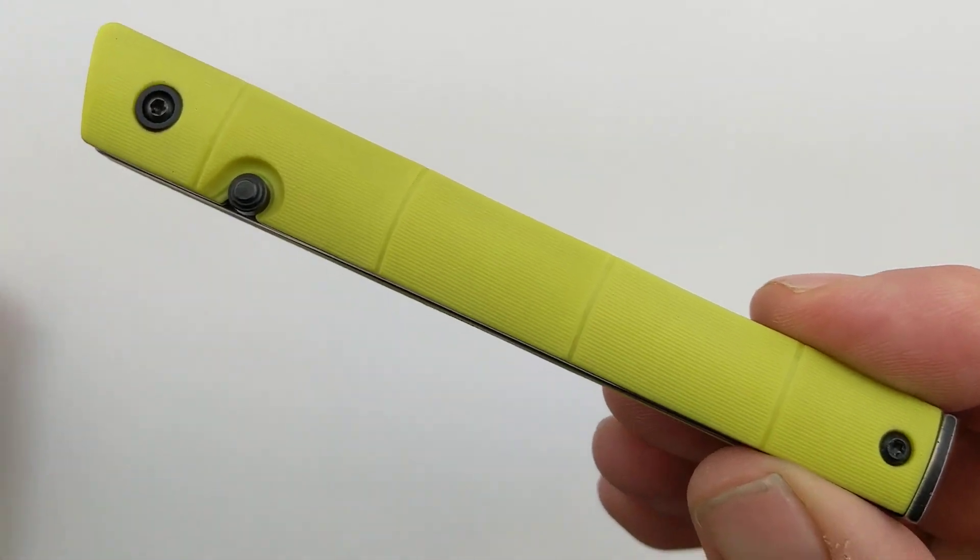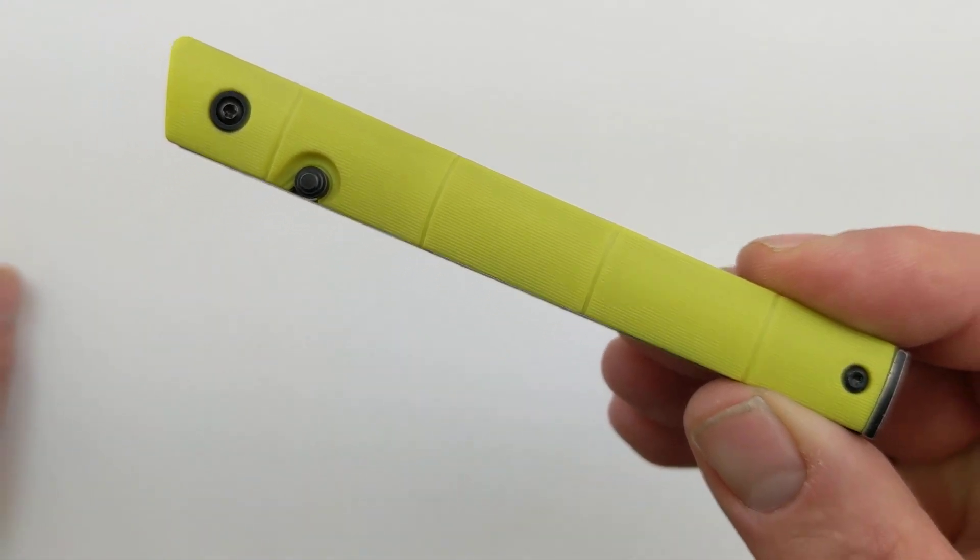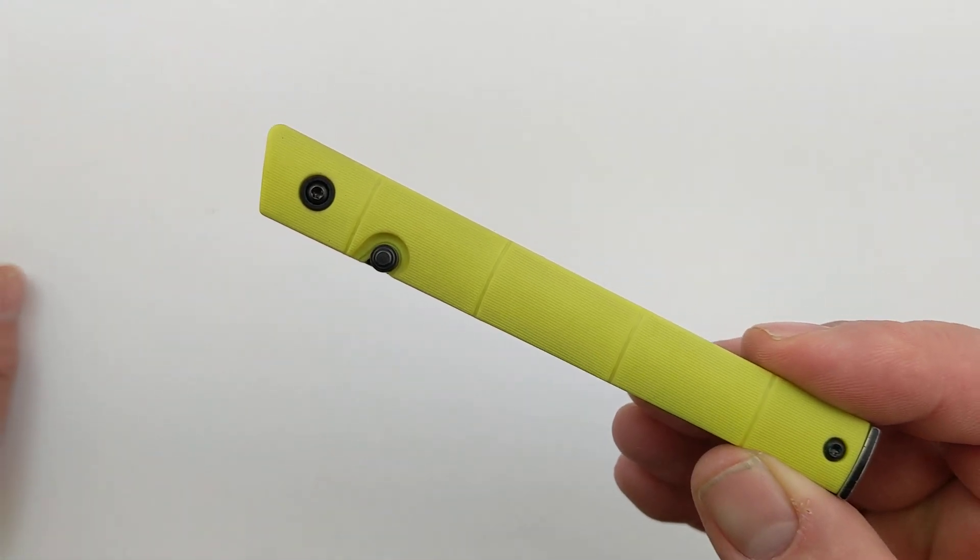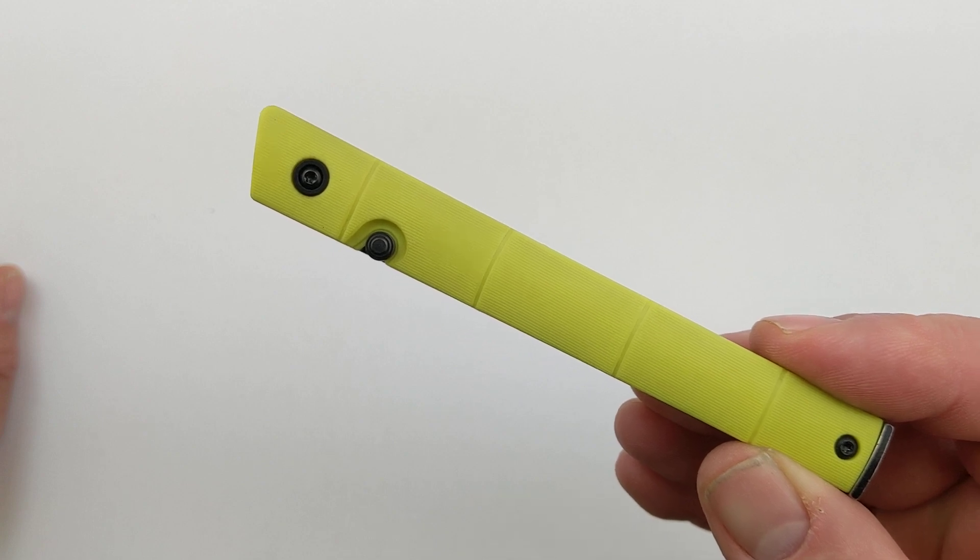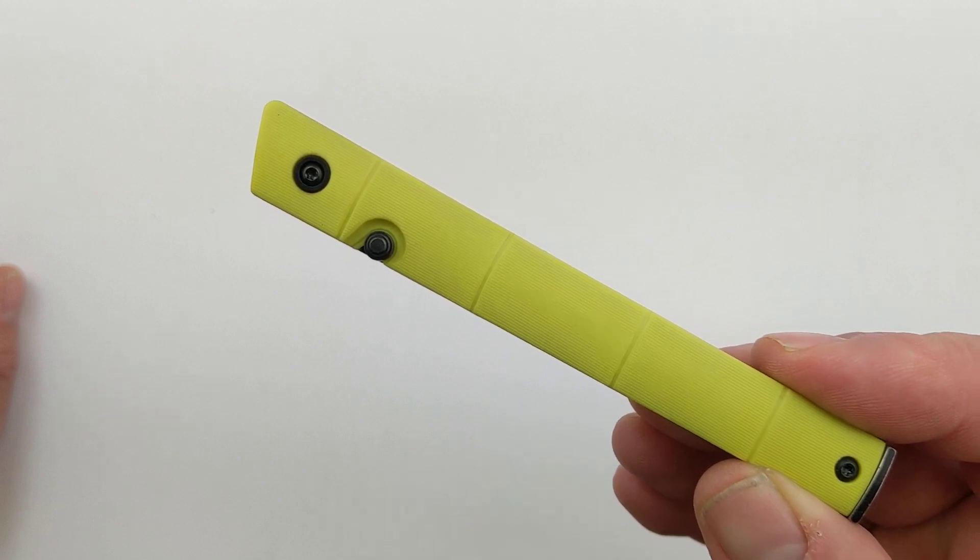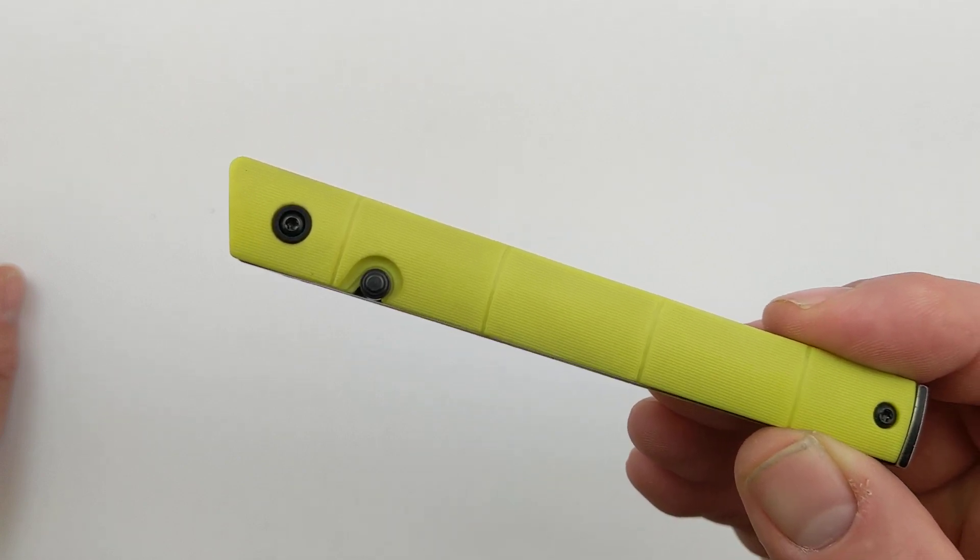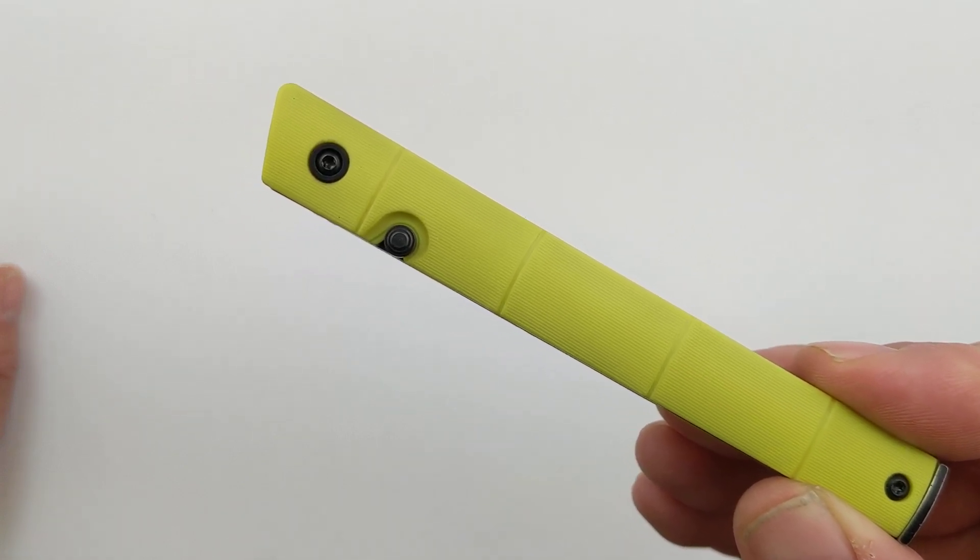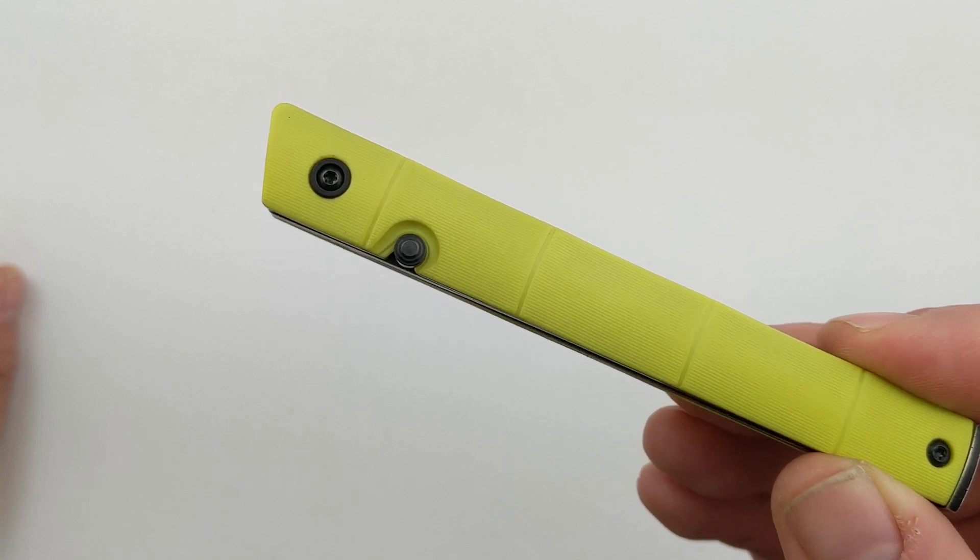Hey guys, today I thought I'd bring you the newest iteration of the CRKT CEO. The CEO has been one of the most popular knives from CRKT in several years.